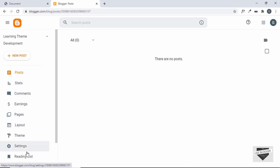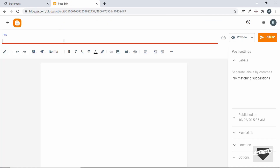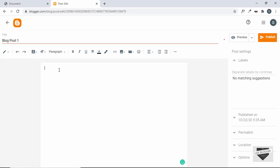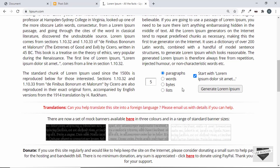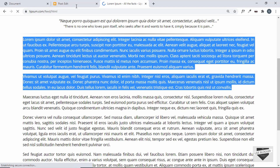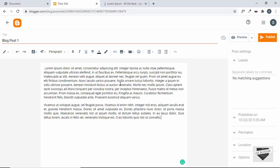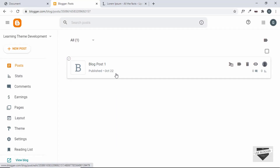Here are all the options that blogger provides for making customizations and checking statistics of our website. For testing, we'll just create one post — click on New Post. I'll name this blog post 'Blog Post One' and add some random text. If you go to lipsum.com, you can copy some random text — just click on Generate Lorem Ipsum and copy some text. I'll paste it here and then click Publish and confirm. Our blog post has been created.